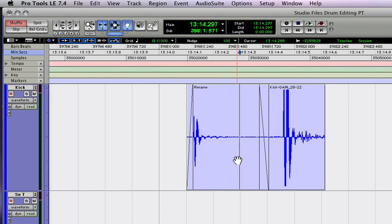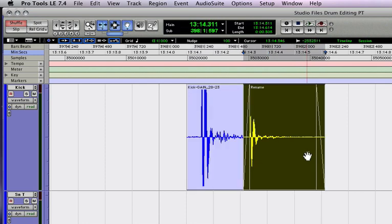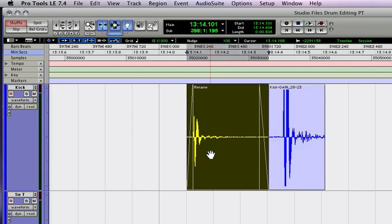So with shuffle mode, if I move an audio region, it's going to shuffle positions with the one after it. Notice how those two switched. I'm going to shuffle them back. It's very useful if you want to keep all your audio waveforms together.